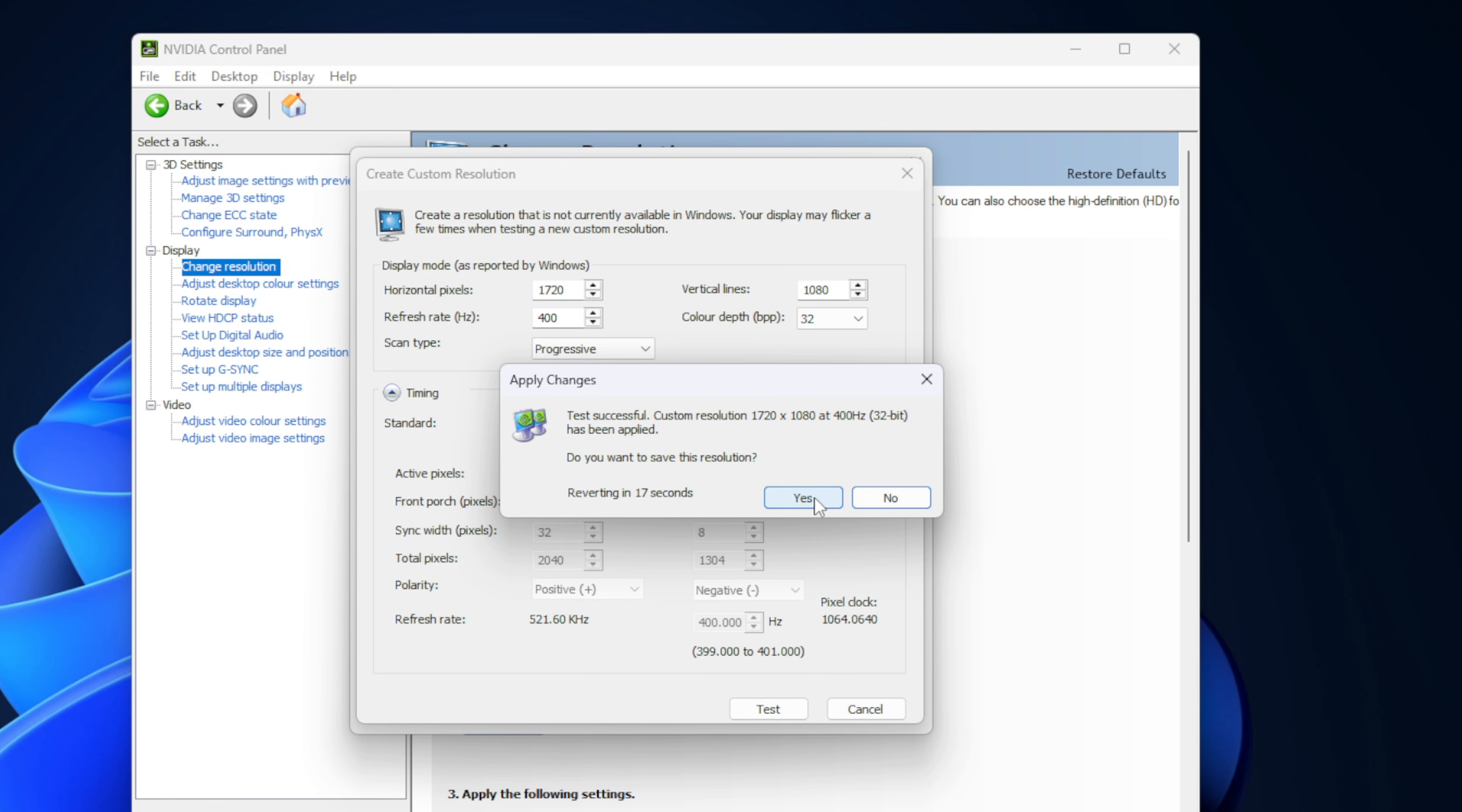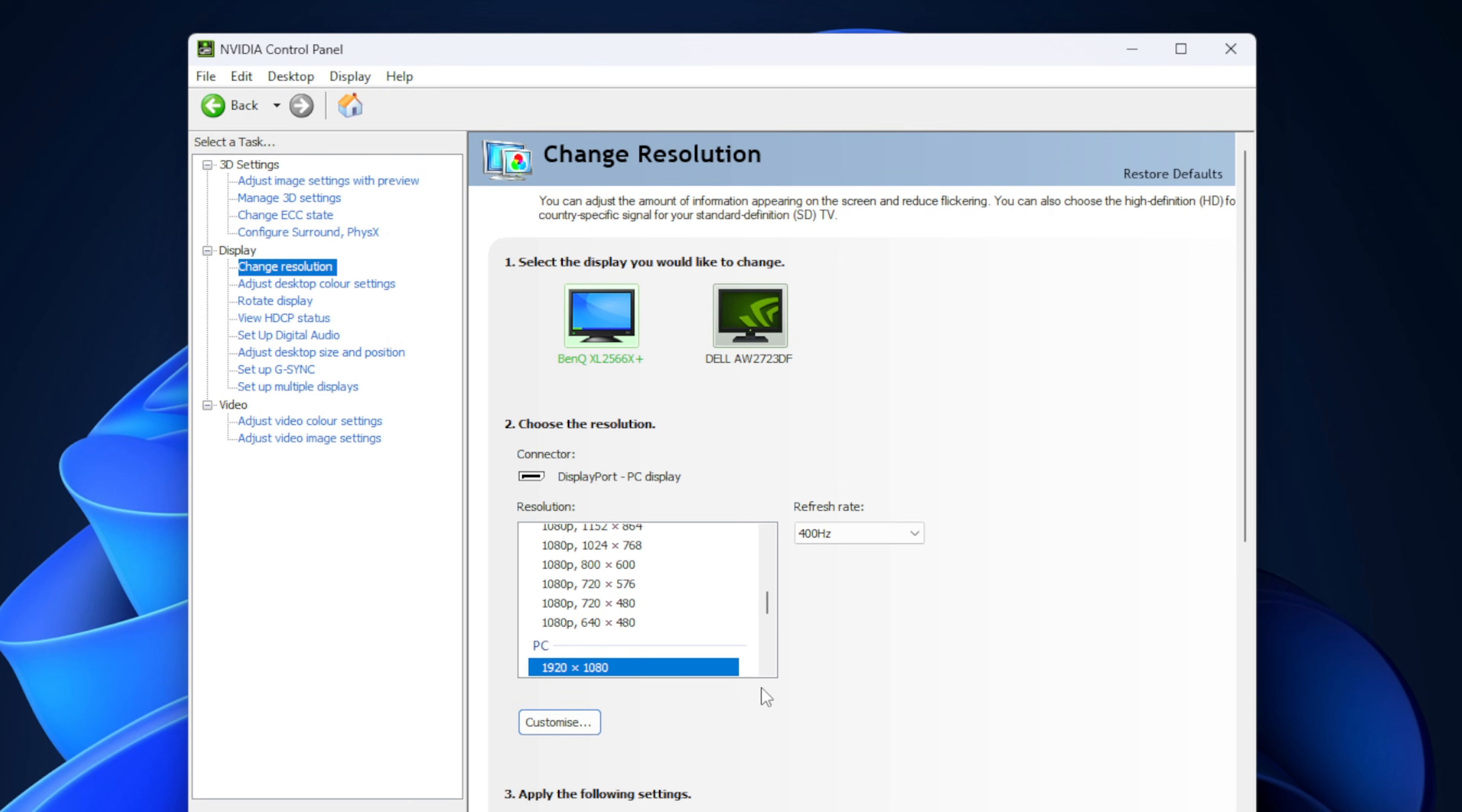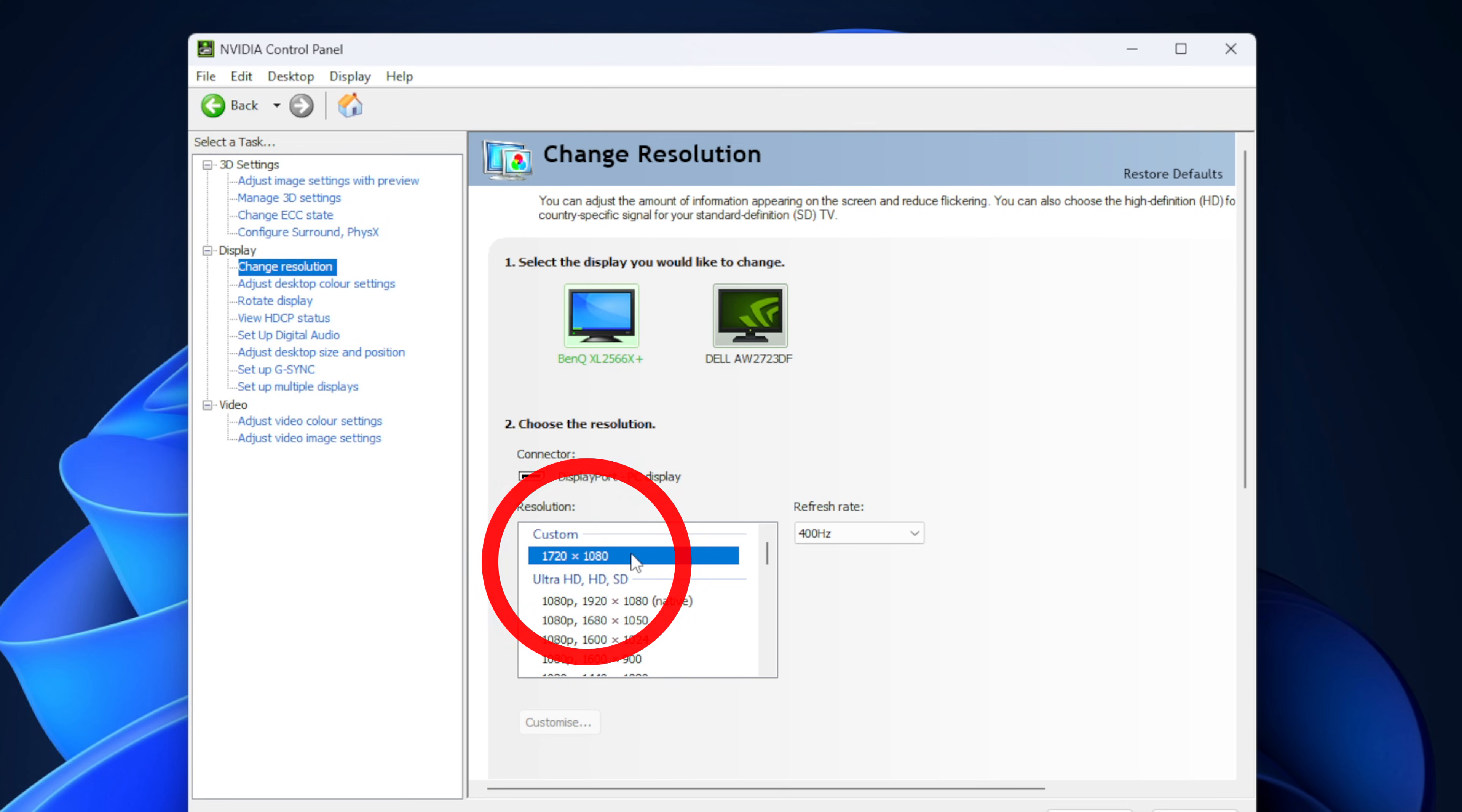You can now press the test button and do not worry, your screen may flicker for just a second. This is all normal, don't panic. Just click yes to save it. And after that, you will notice that your custom res will appear in the list of stretched resolutions for that monitor.